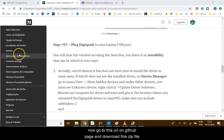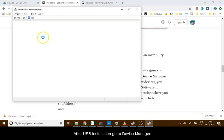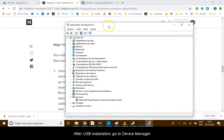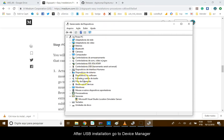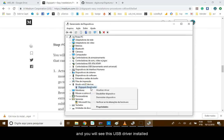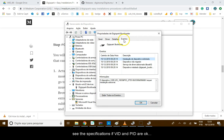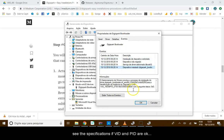After USB installation, go to Device Manager and you will see the USB driver installed. The specification of VID and PID are OK.